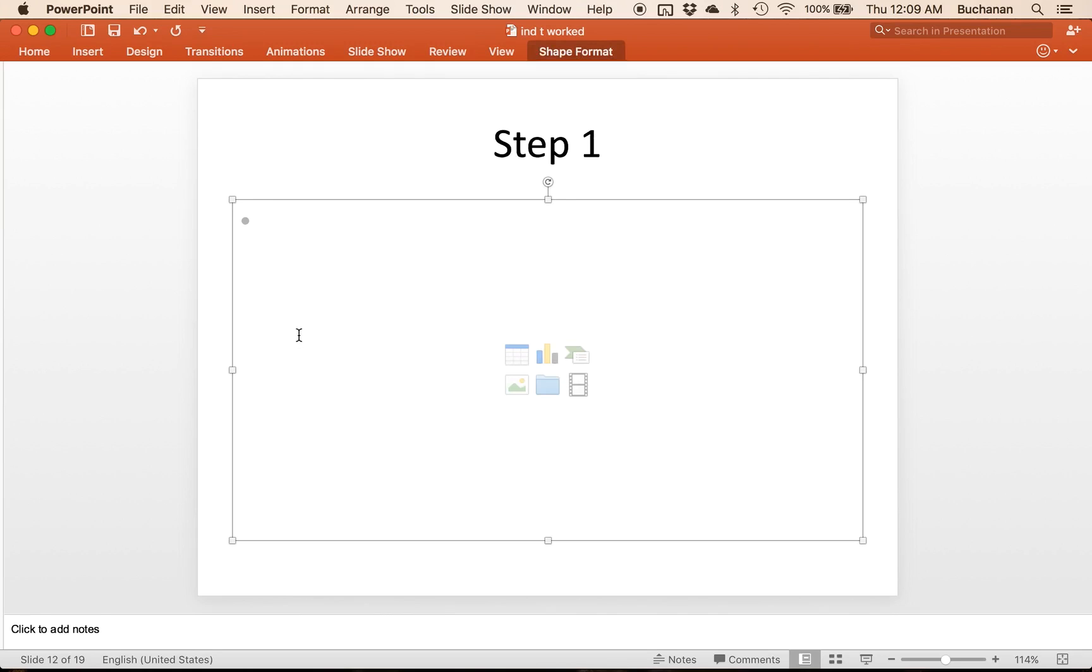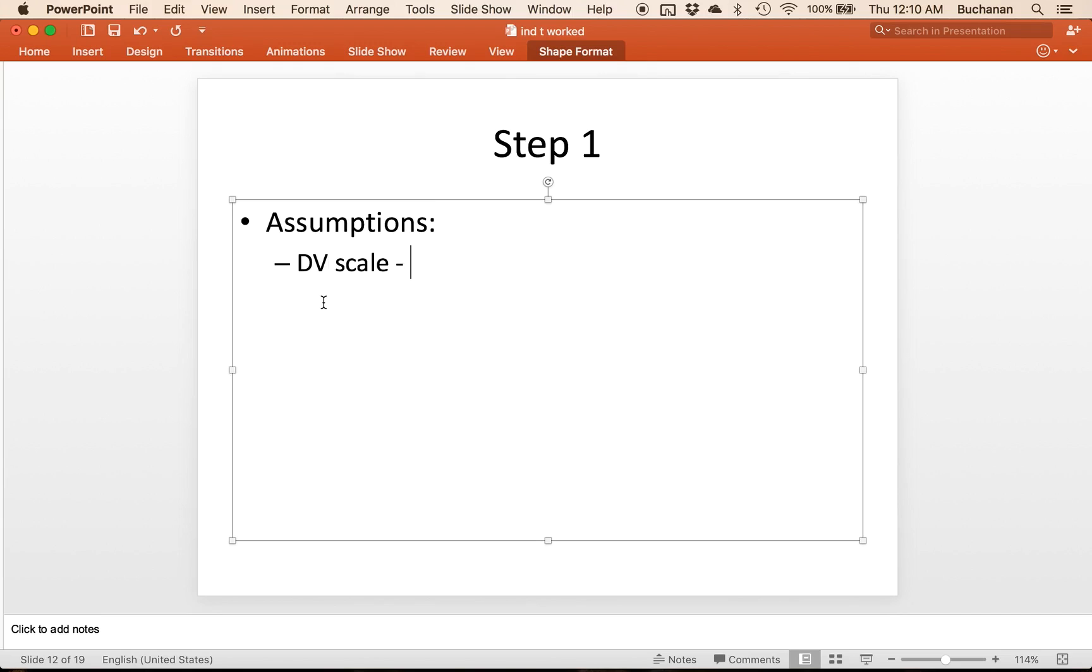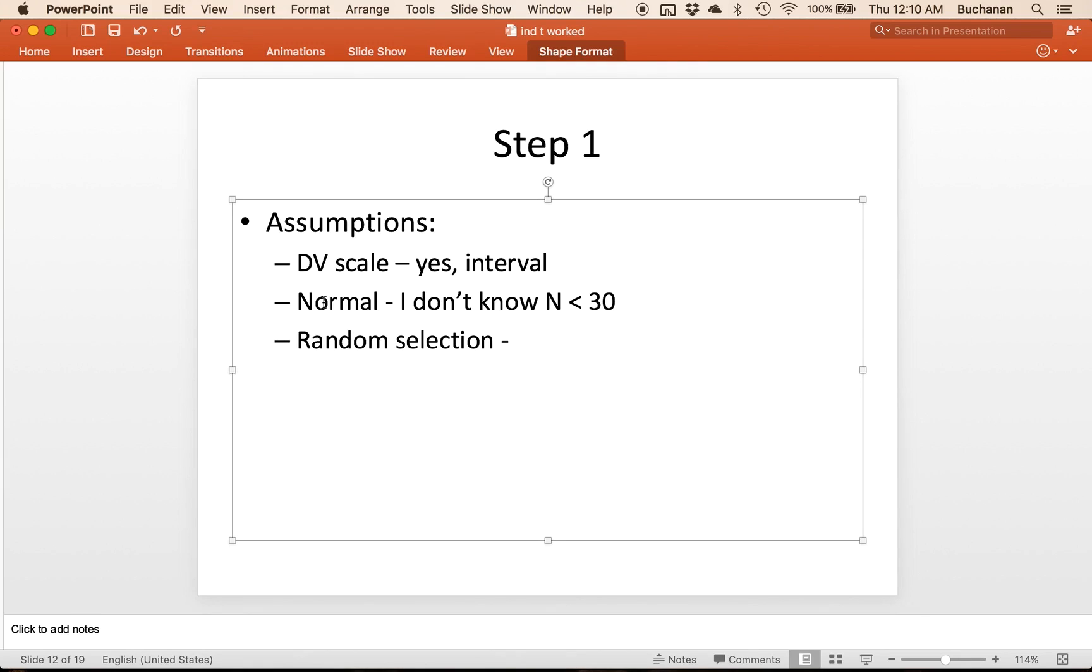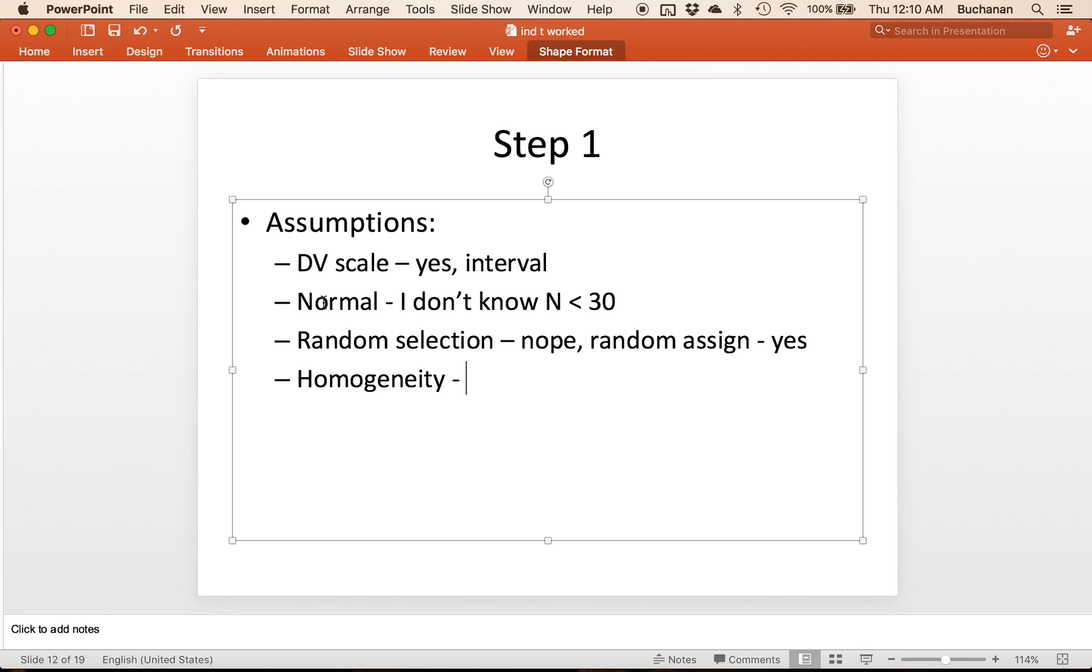So before we even get there, what's step one? So remember this is assumptions. Is the DV scale? Well yes, it's interval. It's not ratio because I have a true zero. Is it normal? I don't have 30 people and I'm not sure, so I don't know. And N is less than 30 so we can't assume. Random selection? We would have access to the entire population, but not everyone goes to the student union. I'd say probably not, but random assignment, we could randomly assign which mascot they rated. So I would say yes. Homogeneity we'll come back to in a second because we don't have the standard deviations yet.